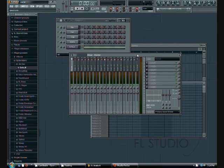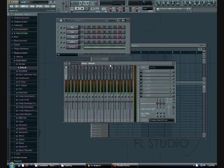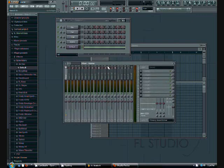You want something that goes from low to high. In order to get that, we're going to have to use a filter. So what we're going to do is highlight our instrument, select it — it's green — and we're going to link it to a mixer track.